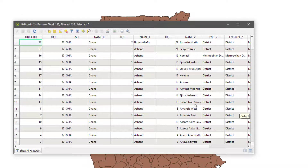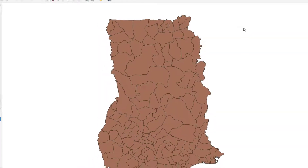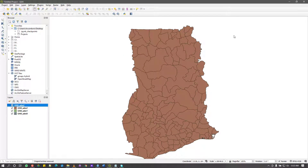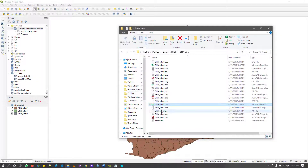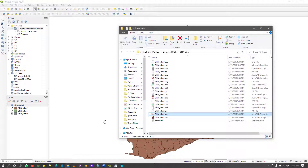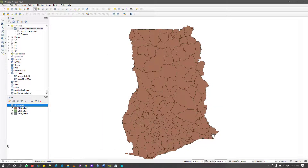Those are the three ways of adding data. There are other methods too, like adding geopackages and other formats, but I recommend sticking with drag-and-drop for simplicity. I hope this video was helpful — let's meet in the next video to talk more about QGIS. Bye!